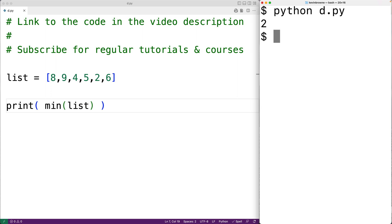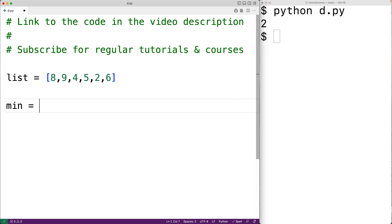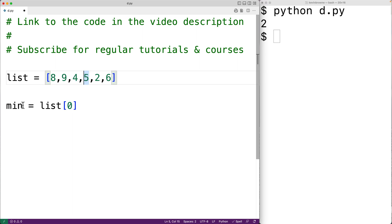We could write our own program to solve this problem. What we'll do is start off by assuming that the first value in the list is the smallest value in the list. We'll have min equal to the value stored at the first index in the list. Then we'll check each remaining value in the list, and if that value is smaller than the current min value, we'll update the min value and set it to that value.